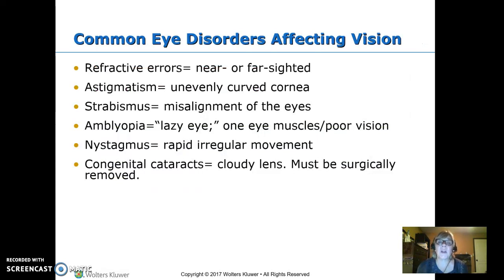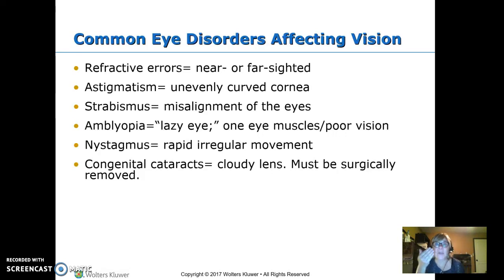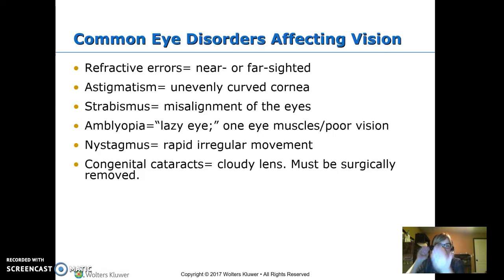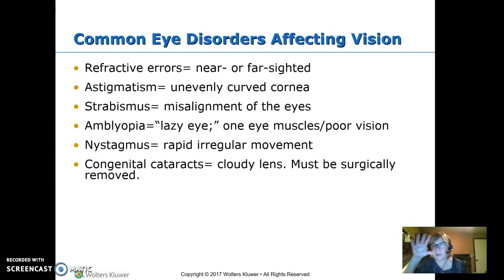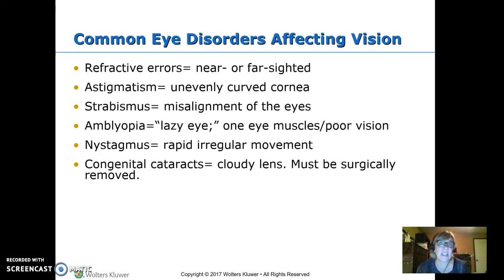Visual problems — refractive disorders. This is nearsightedness or farsightedness, and it's exactly what it says. Nearsighted, you can see near, which means you can't see well far. Farsighted, you see well far, so you can't see well near. This has to do with how deep the eye is and how the picture lands on the retina. This is easily corrected with glasses.